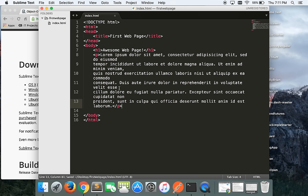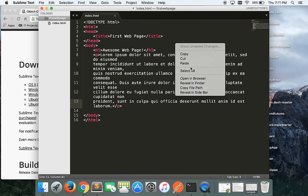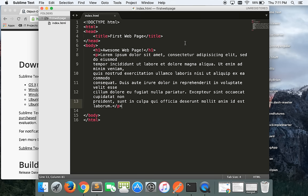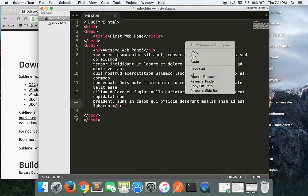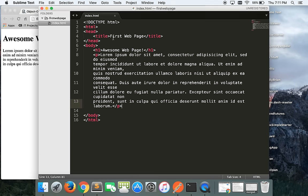We're off to a good start. Let's actually open this up and see what this page looks like in the browser. Right-click on the file — or on a Mac, two-finger click — and choose 'Open in Browser.' Look at that — there's a web page with a title and a bunch of Lorem Ipsum text. Pretty sweet!